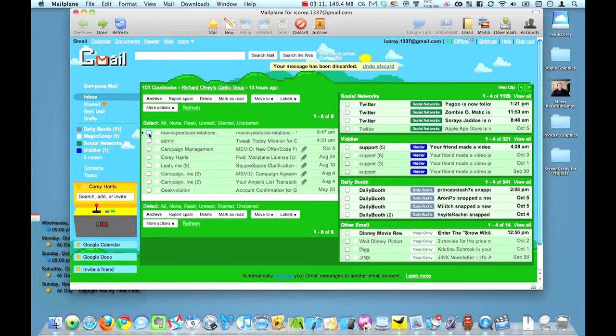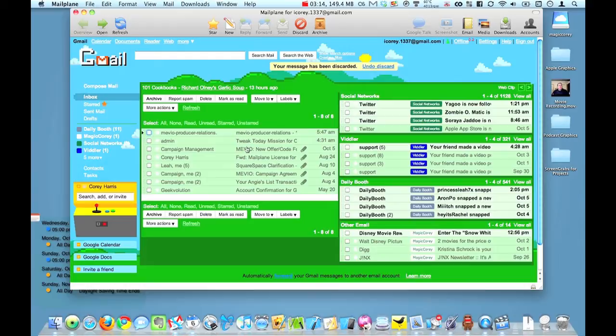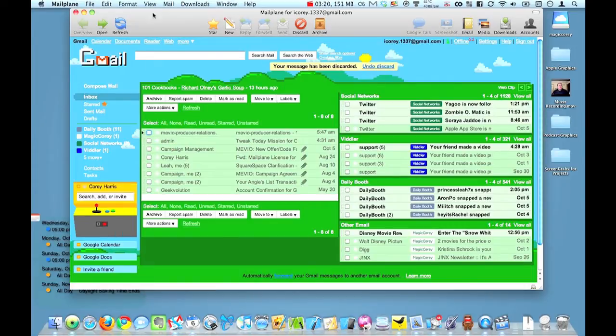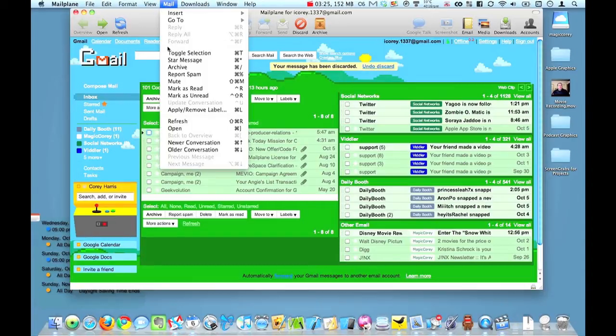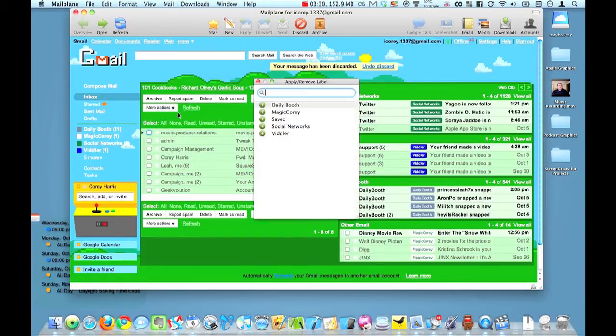Now other things that you can do within Mailplane is you can actually apply labels. So as you see, I have a lot of things labeled over here. But if I wanted to apply a label, I could select what I wanted to label. And I could just go down to Command L here, or Apply Remove Label, and apply that label. Here's my list that I have.